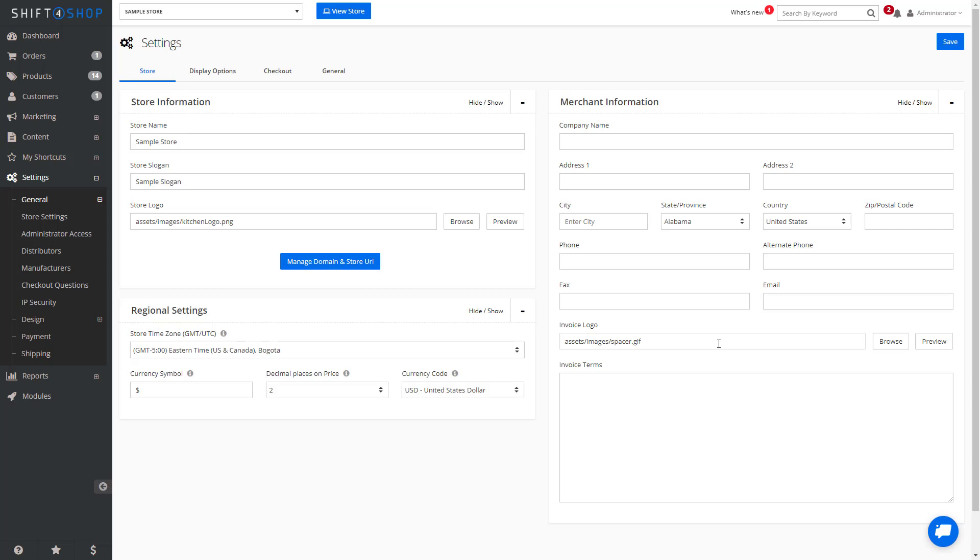Either way, this is the easiest way for you to change the logo that is displayed on your invoice emails. If you don't upload a logo, it will also display the store name and store slogan.